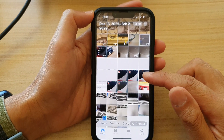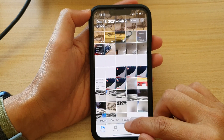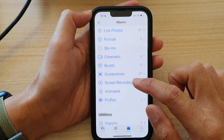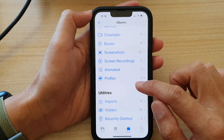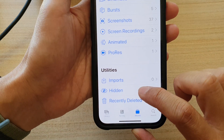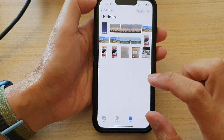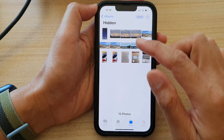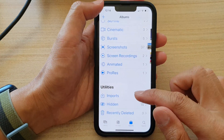Those selected photos are now hidden. If we go to Albums and scroll down, you can view those hidden photos in the Hidden Album. And we can also hide the Hidden Album itself.